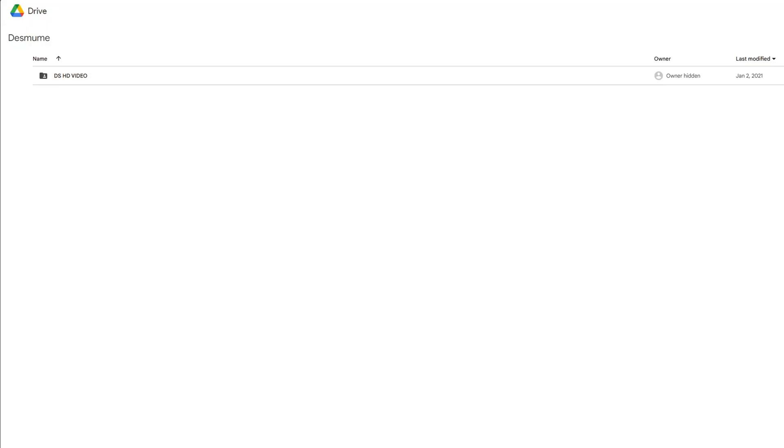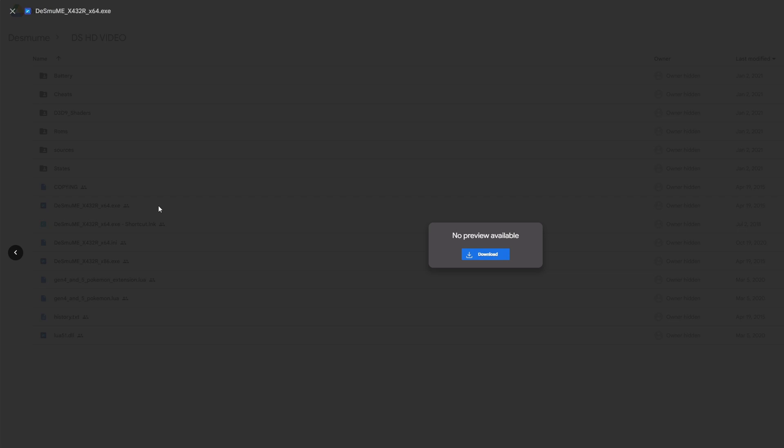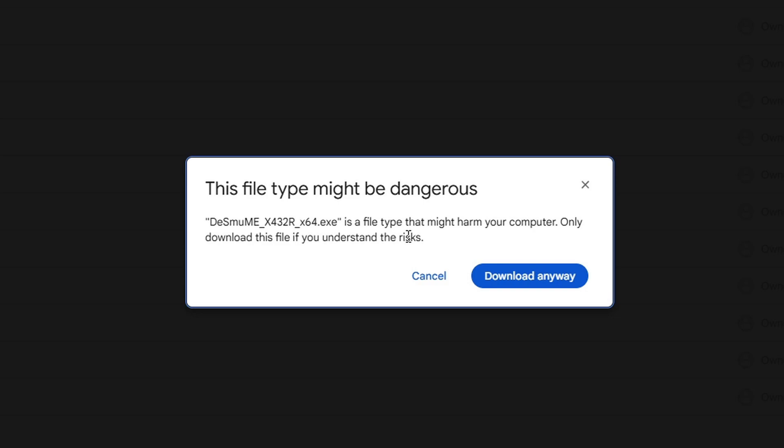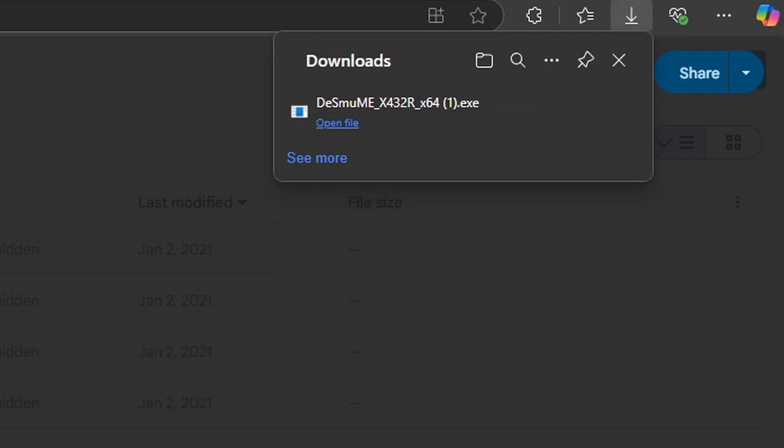In the description below you will find a link to this Google Drive page. Once you are here, go ahead and click right here where it says DS HD video, and then you want to click right here DeSmuME x432r x64. It's going to say no preview available download. It's going to tell you that the file type might be dangerous but you have nothing to worry about, download anyway. And then your download should start.